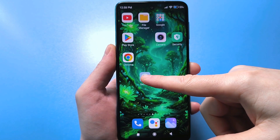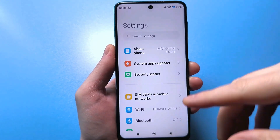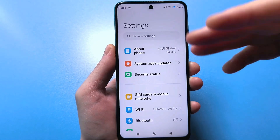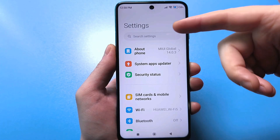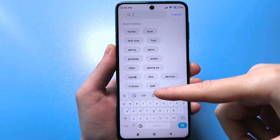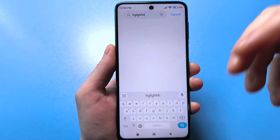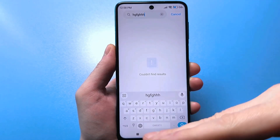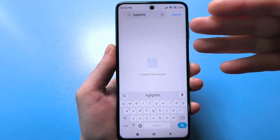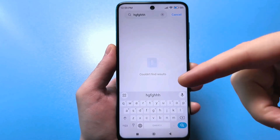The first thing you need to do is access the keyboard. When you've entered the standard settings, the easiest way is to click on 'search by settings.' This brings up the keyboard you use to type — write something. You can also access this keyboard in any other way, for example when you search for something on YouTube or in your browser, or when you're sending a message — you'll see exactly the same keyboard.